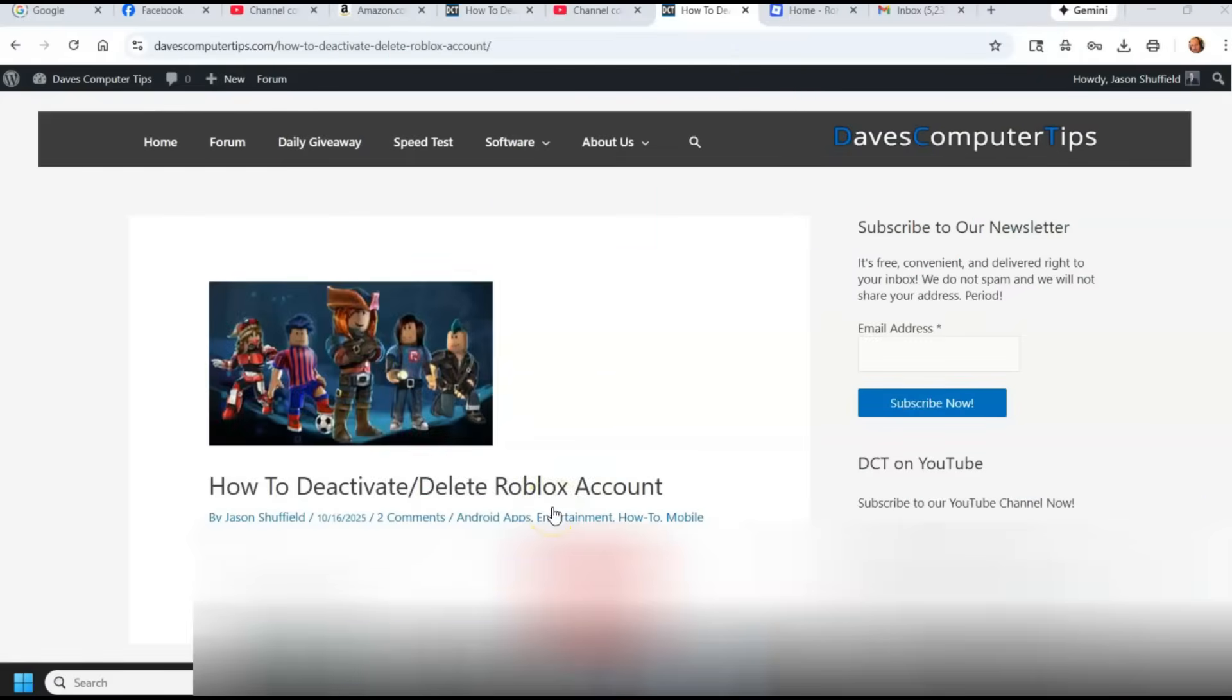Hi, this is Jason with Dave's Computer Tips with another how-to video for you. This one's on how to deactivate or delete your Roblox account.